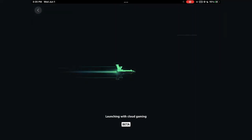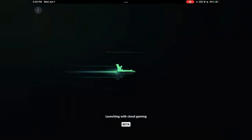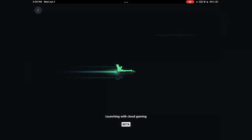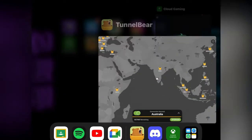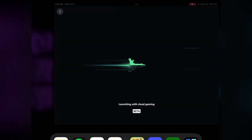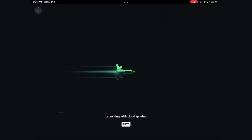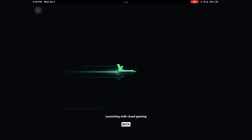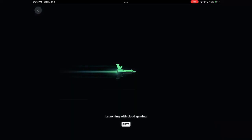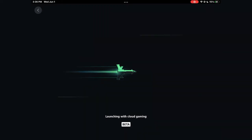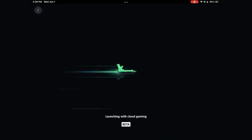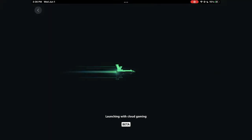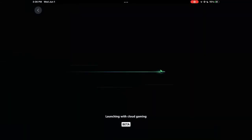This part usually takes a lot of time to load if you're using a VPN. What I did is I just turned it off. That's about it — now all you gotta do is wait till it loads in and you see Fortnite.